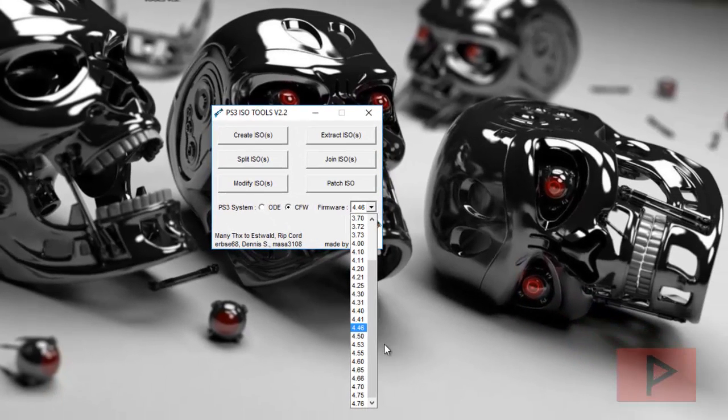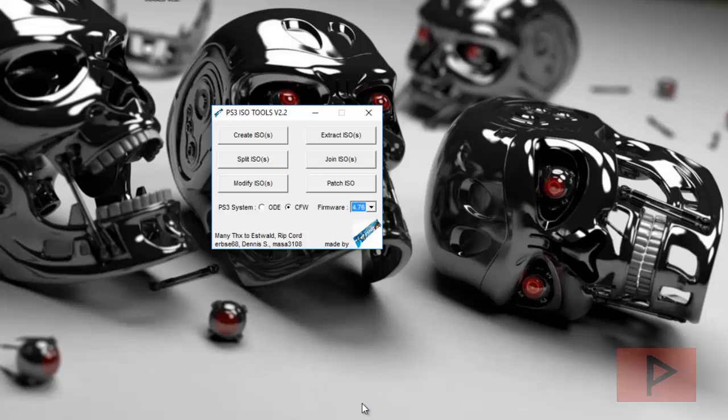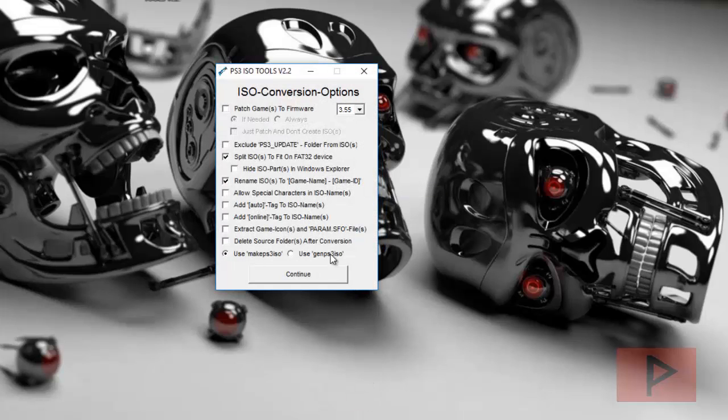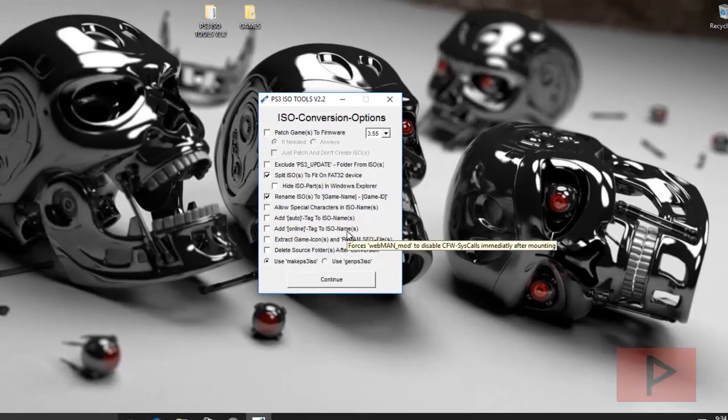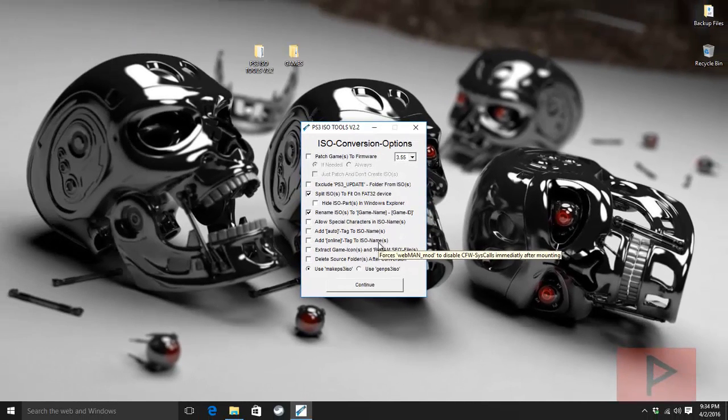So the firmware version, I want to select the latest version here. I don't think it really makes that big of a difference. I'm going to select it just in case, and then I'm going to say create ISO. Before I go too much further, let me show you the end result.